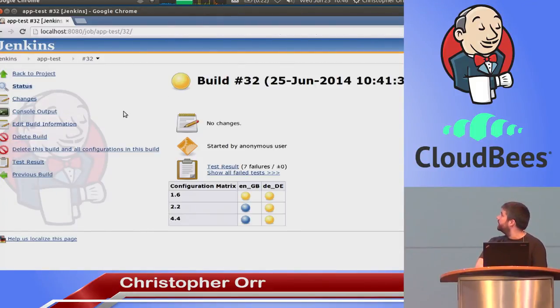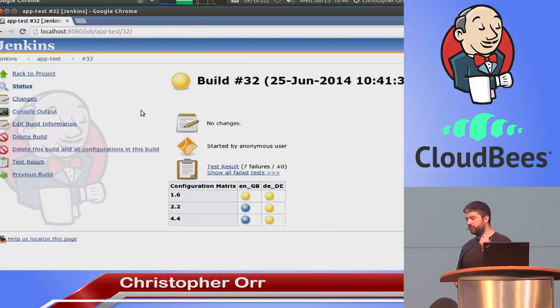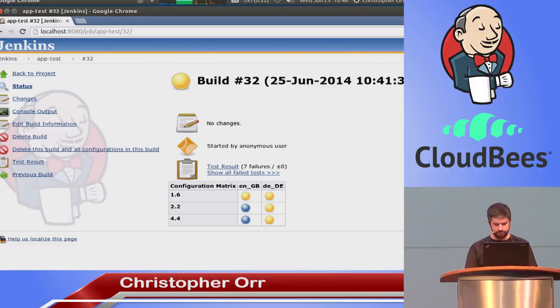For the Android 1.6 builds, we have two different tests failing. We're getting a Java lang verify error, which normally means I've been trying to use an API not available in this Android version. I wrote a piece of code trying to use String.isEmpty(), which isn't actually available until Android 2.2. So pretty quickly, just triggered by a single commit, we've built our app, gone through six different configurations, and got feedback straight away.